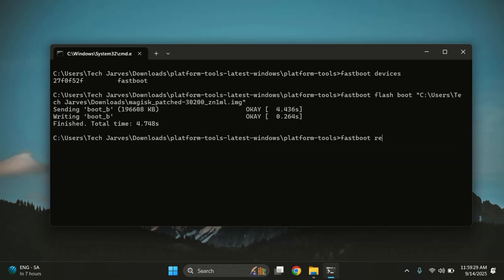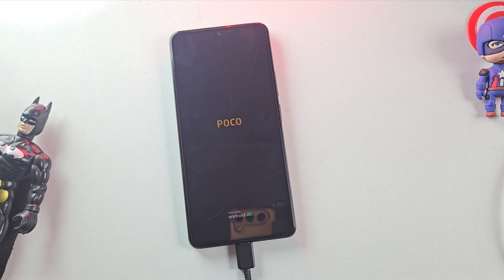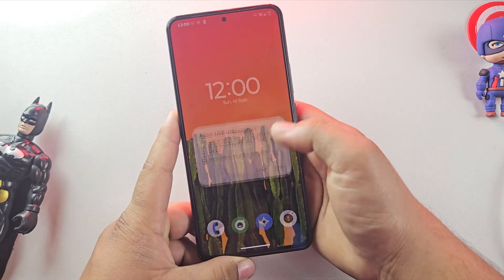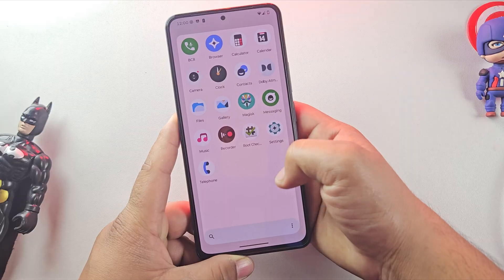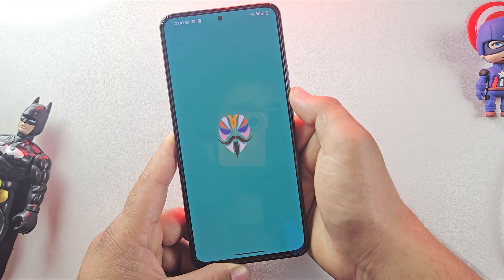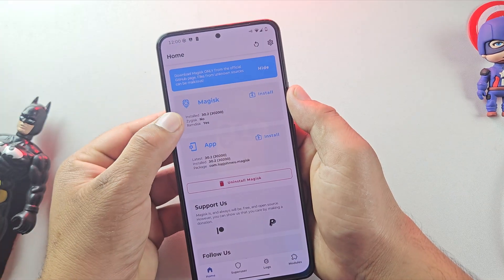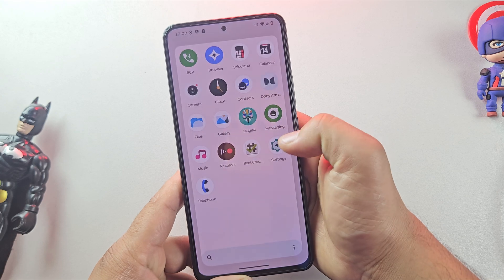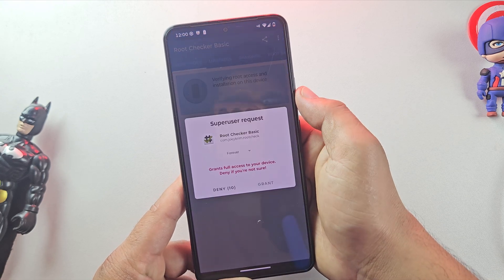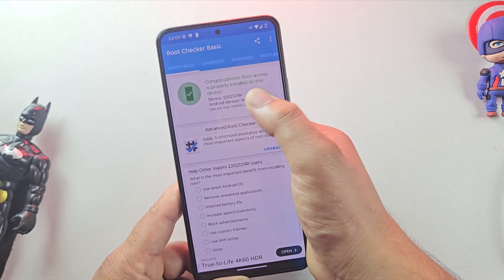Now type fastboot reboot and your phone will restart back into the system. The first boot might take a little extra time, so just wait patiently until the phone starts up. And yes, the phone has booted successfully. Now let's check if Magisk is installed. And there we go, Magisk is installed — in my case the version is 30.2. To double check, let's also confirm using the root checker app. And yes, root access is properly installed on our custom ROM.